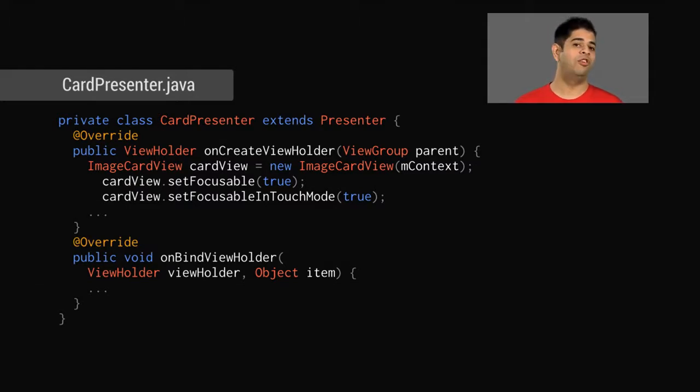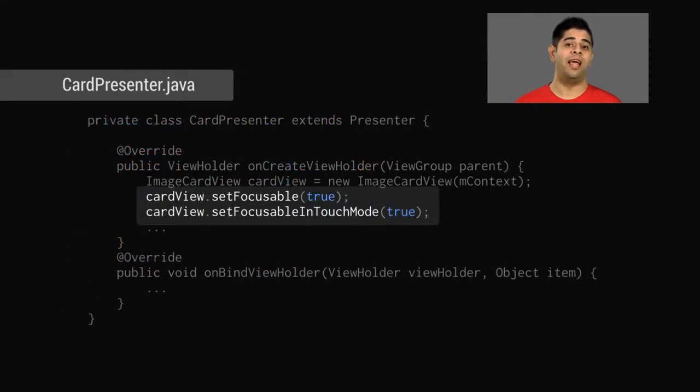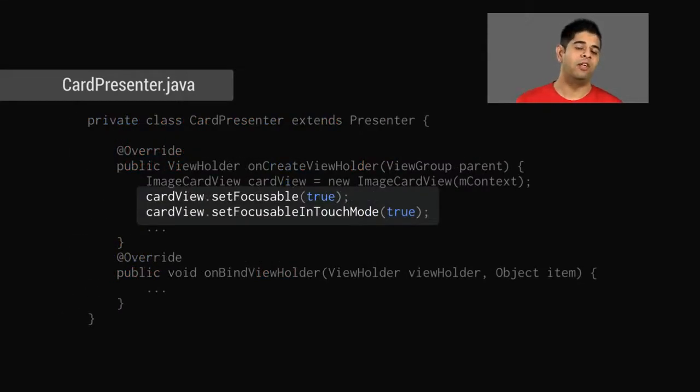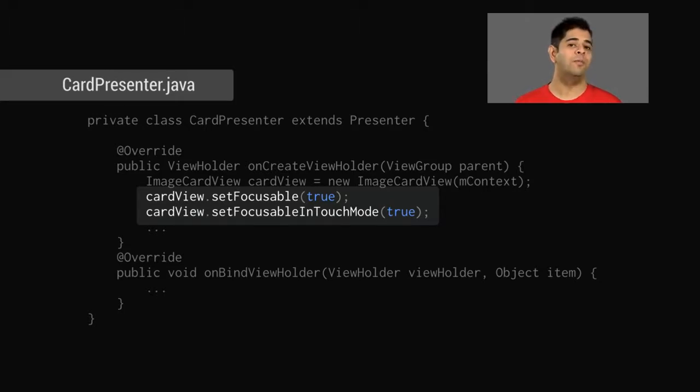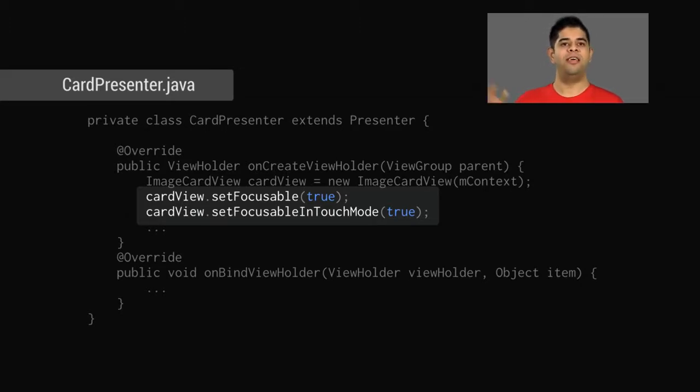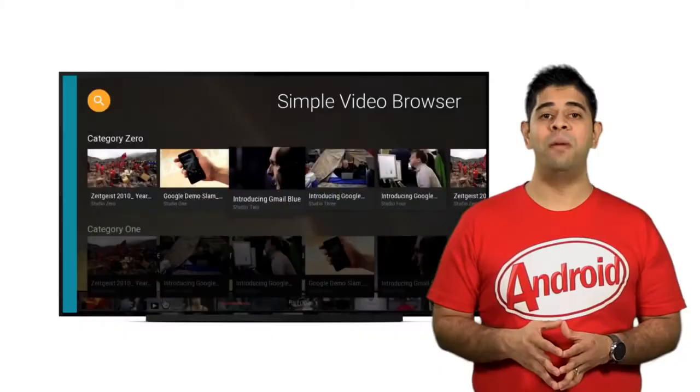One thing you should keep in mind is that every interactive view in Android TV should be navigable by the directional pad. To achieve this, you need to set the focusable and focusable in touch mode properties to true, like here. In order to interact with user input, you need to add the onItemClickListener to the browse fragment.